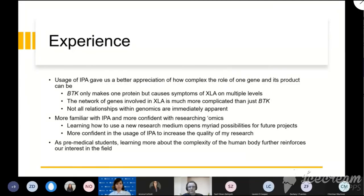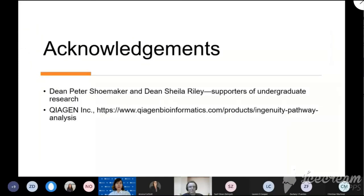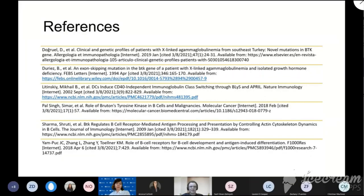Beyond future research, something we both gained from this is that as pre-med students, we find the human body very interesting, and learning more about just how complex it is brought us back to our basis for interest in biology in the first place. We want to thank Dean Peter Shoemaker and Dean Shayla Riley for supporting undergraduate research and funding for the continued use of IPA software, and we also want to thank Dr. Cottrell for helping us throughout this project. Thank you very much. And here are our references.